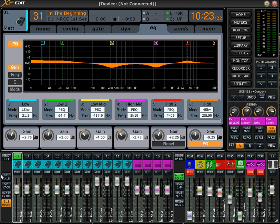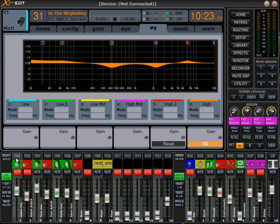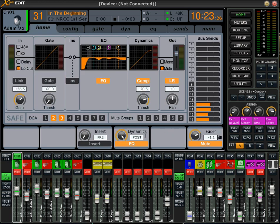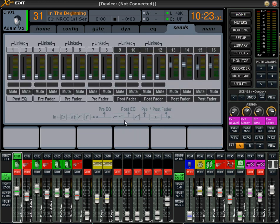The one thing you'll want to make sure is that whatever is going to be going into the monitor, you'll want to have the dynamics be post EQ. That way, when you're pulling it off for the send for the monitor, you are post EQ pre dynamics. If you have any questions, feel free to post below. Thank you.